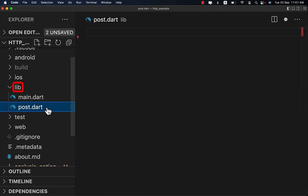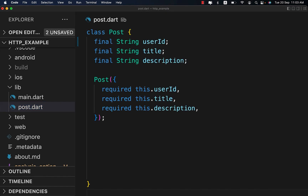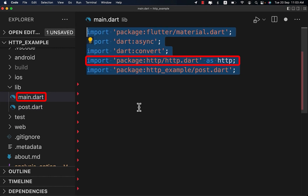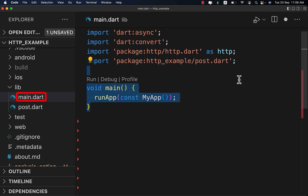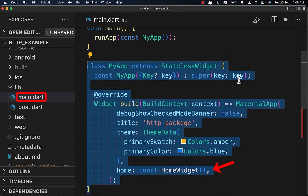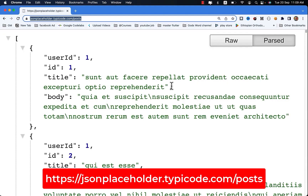Under your lib folder, create a post.dart file, then create this model class and add the factory constructor fromJson. Then on your main.dart file, import this package and create the main function, then create the MyApp widget and call the home widget, which we are going to use later.